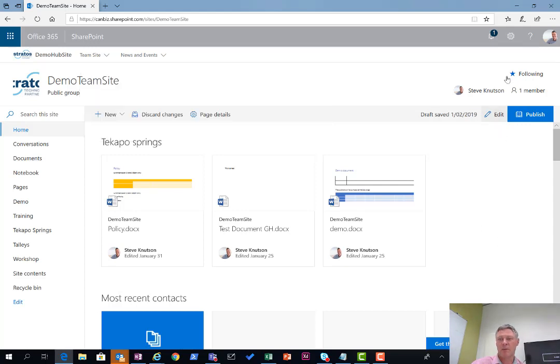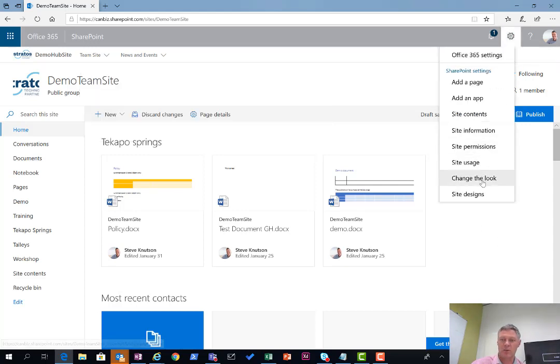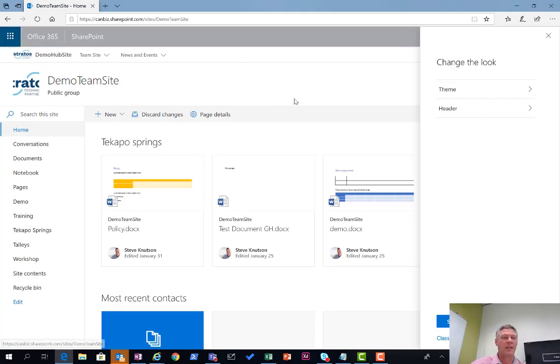If I go and look at the team site change the look option over here, you don't get the navigation option because I'm linked to a hub. So that content is running through from the hub.